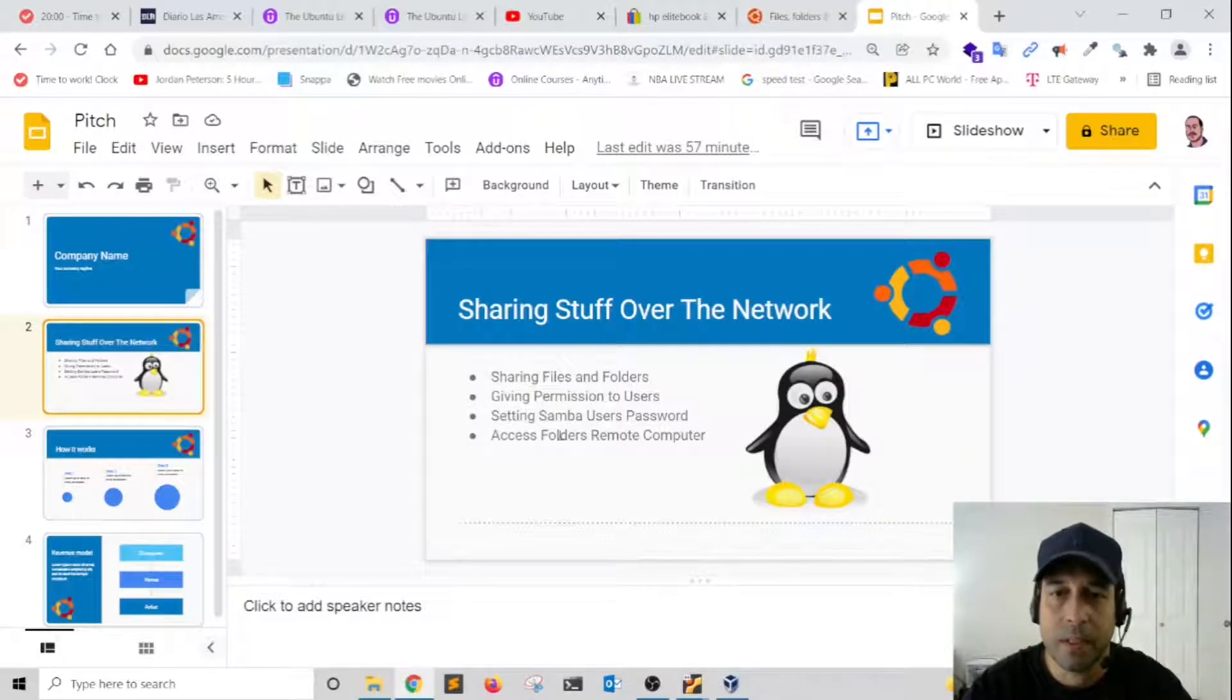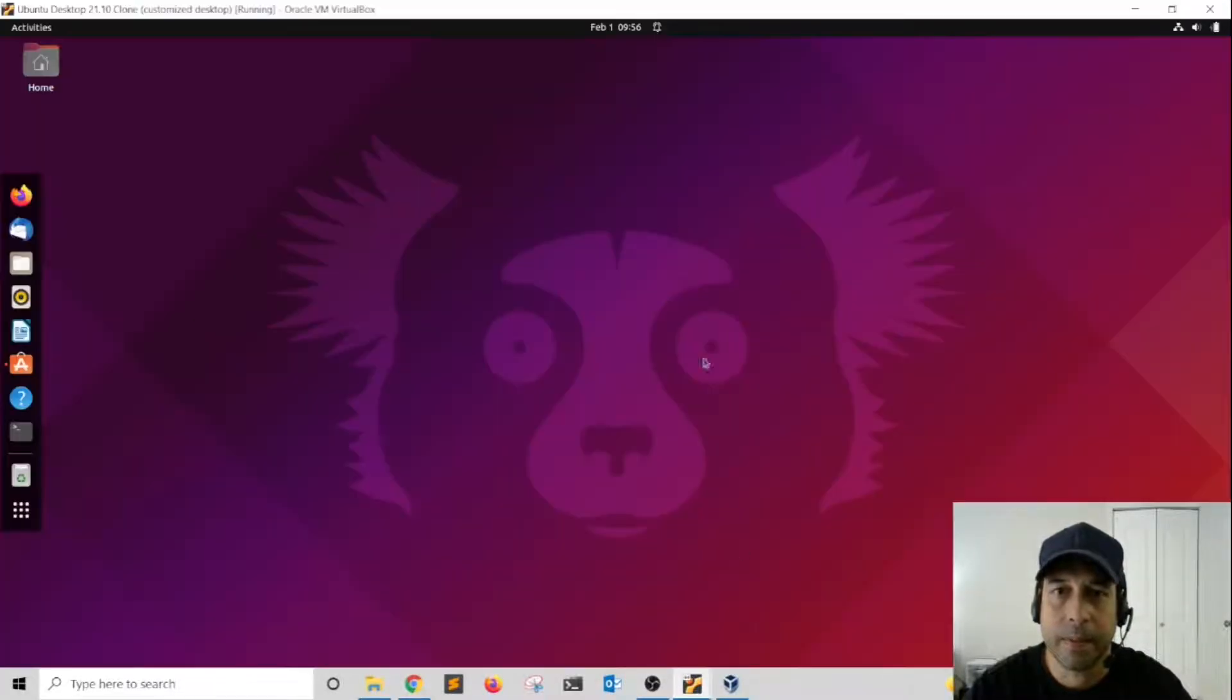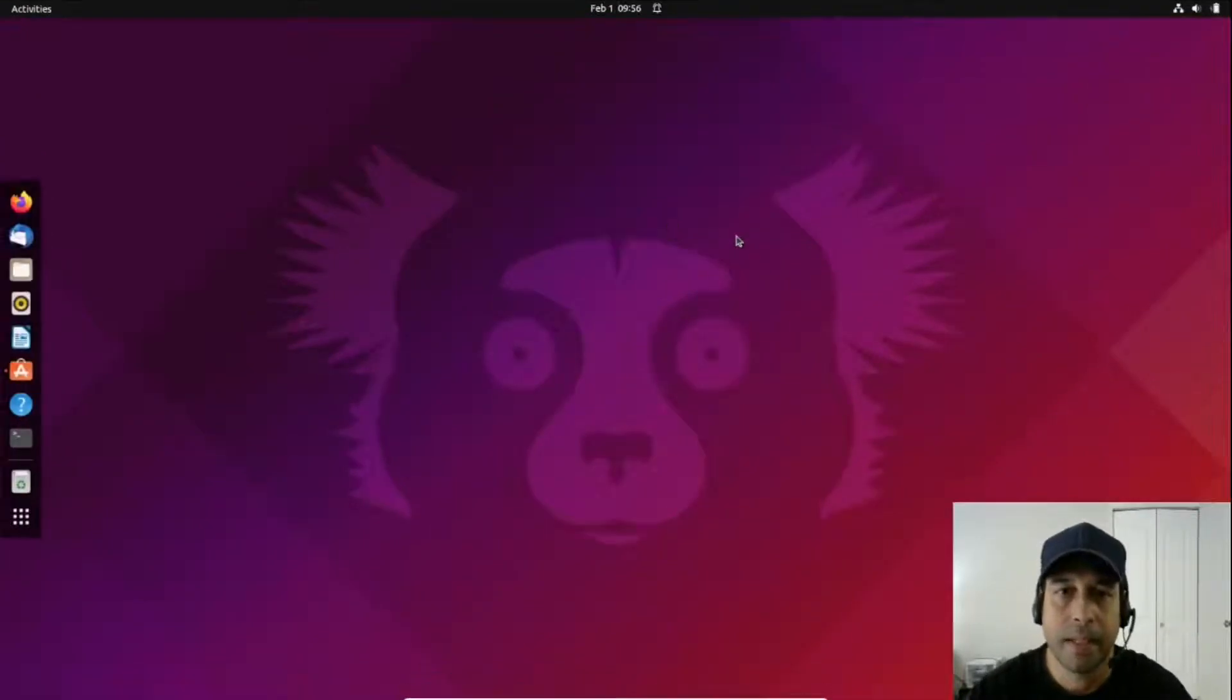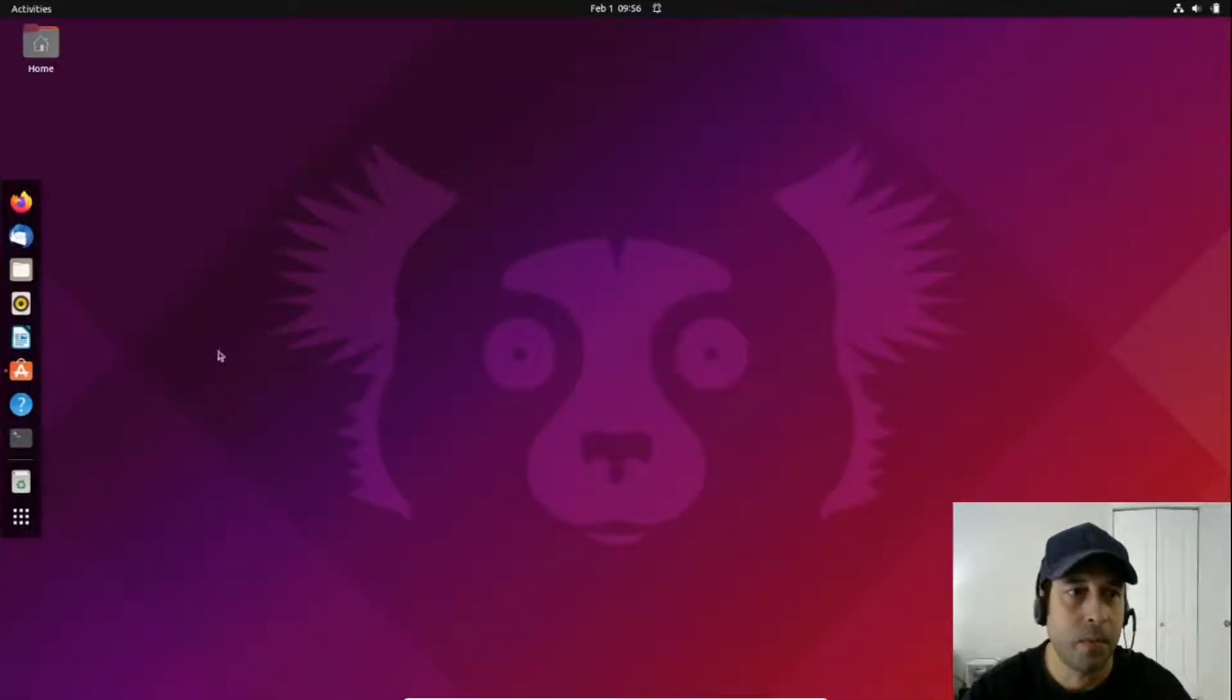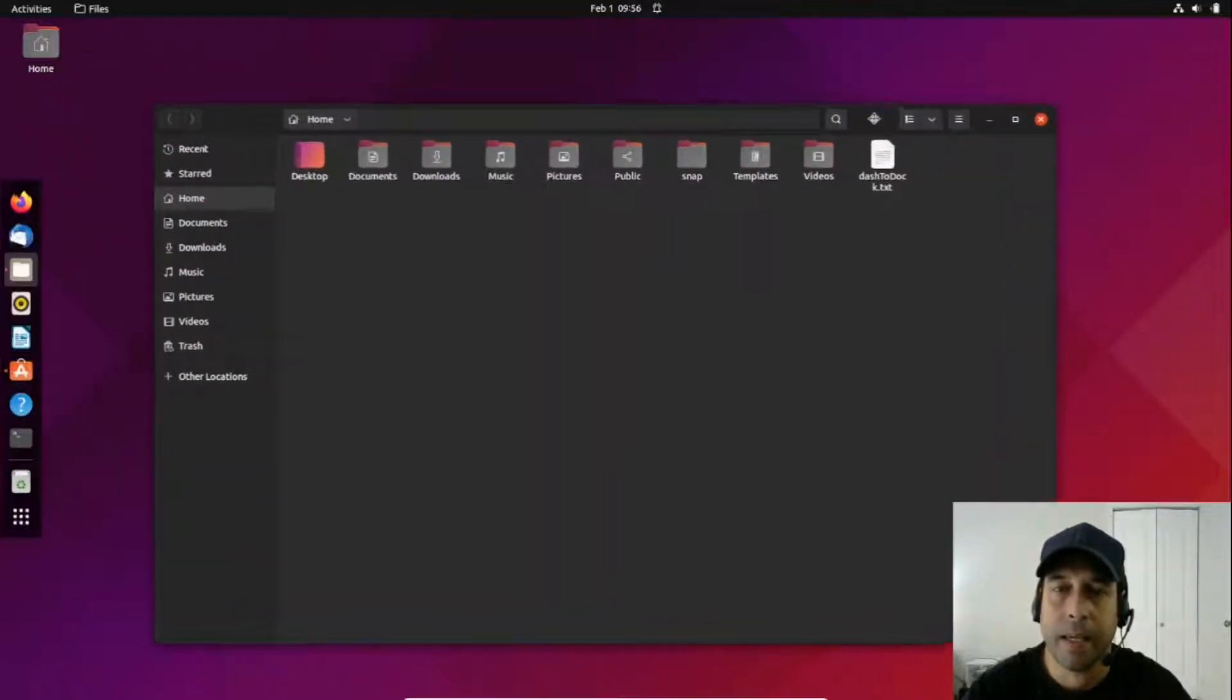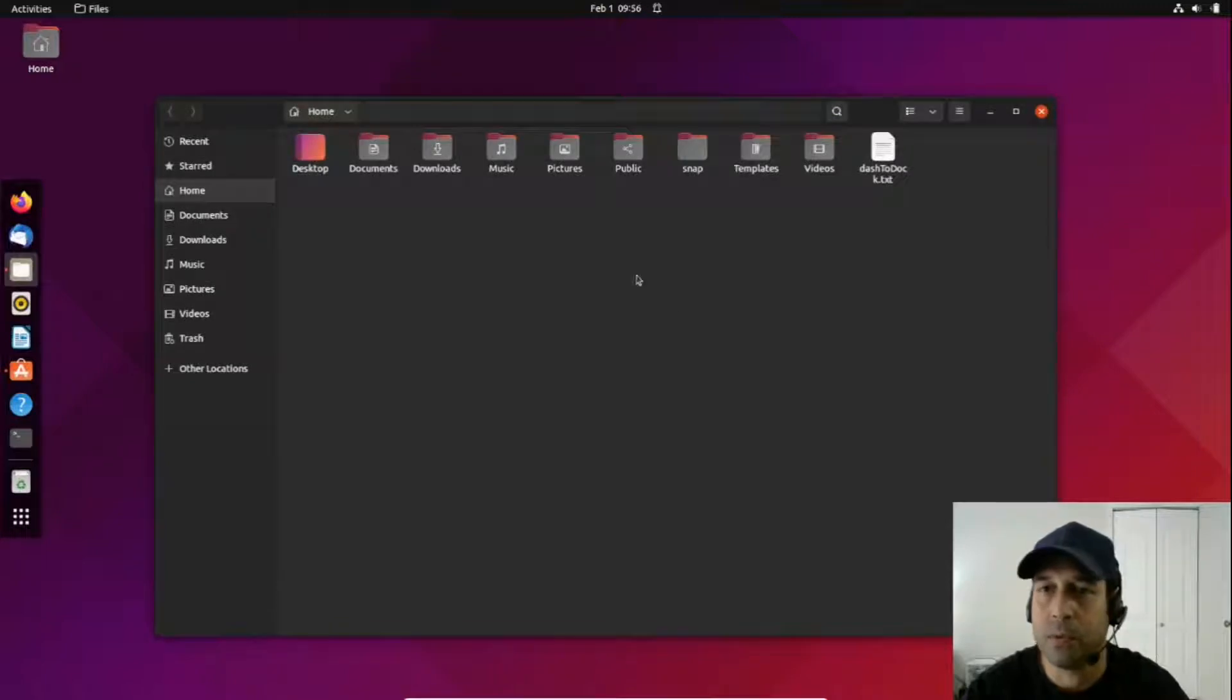I'm going to do this in VirtualBox. I have a virtual machine set up here. I'm going to open the file application, the file manager. Sharing files and folders in Ubuntu desktop is very simple and straightforward.